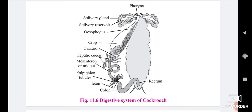The esophagus is a slightly long tube. It opens into the crop. The crop is a large, pear-shaped, sac-like organ. It temporarily stores the food and then sends it to the gizzard.